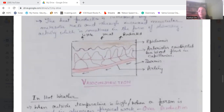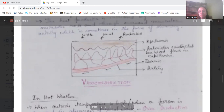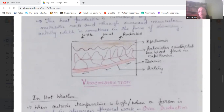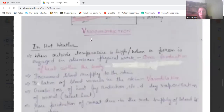This is the picture of vasoconstriction. We can see the epidermal and dermal layers where the blood vessels — specifically the arterioles — have become thin. Less amount of blood is flowing, so very little heat is radiated from the body.